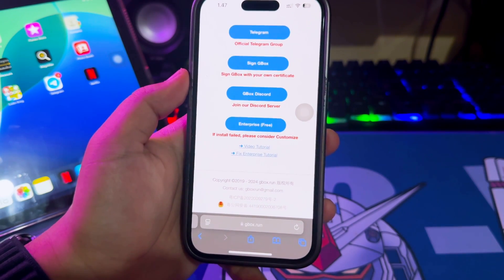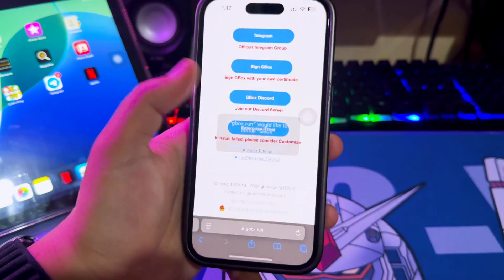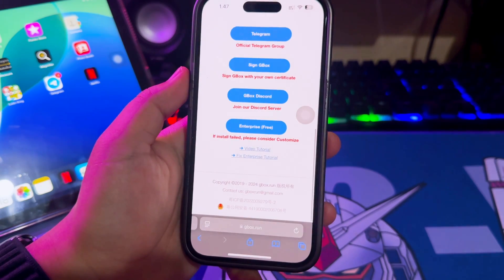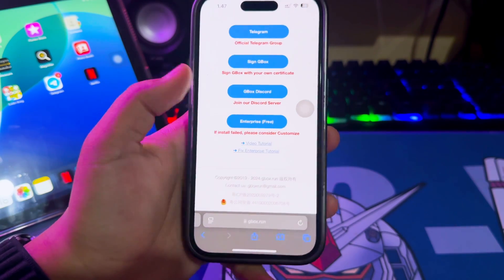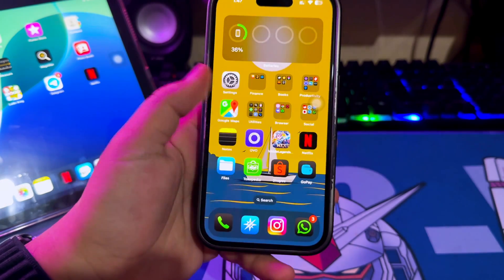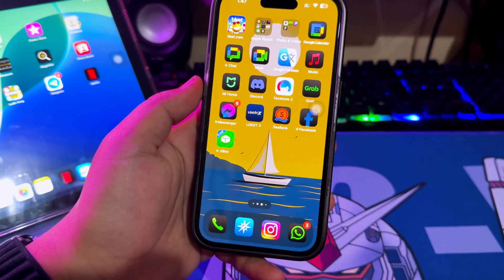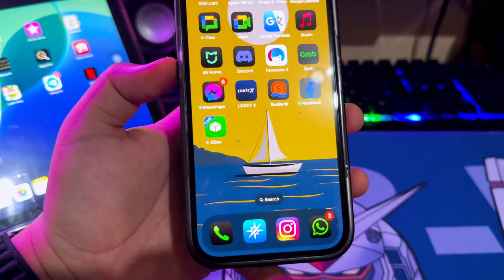Click the button and you will see a notification. Please click Install. Then go back to your home screen.